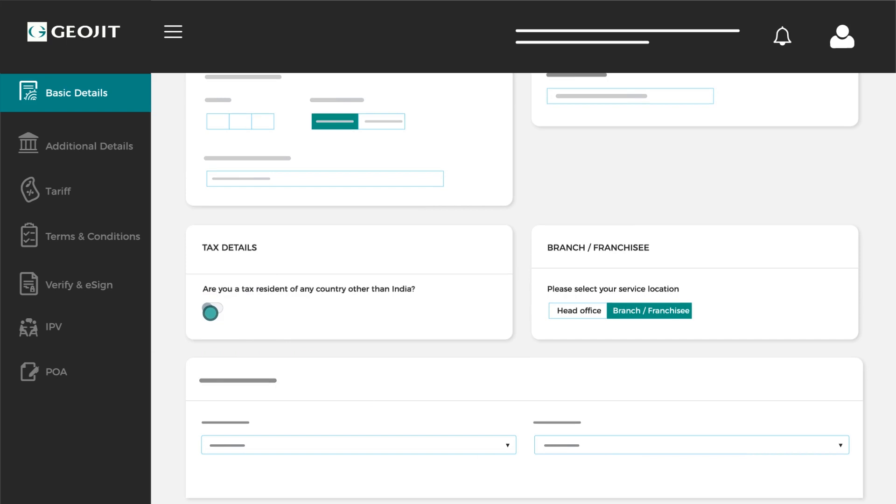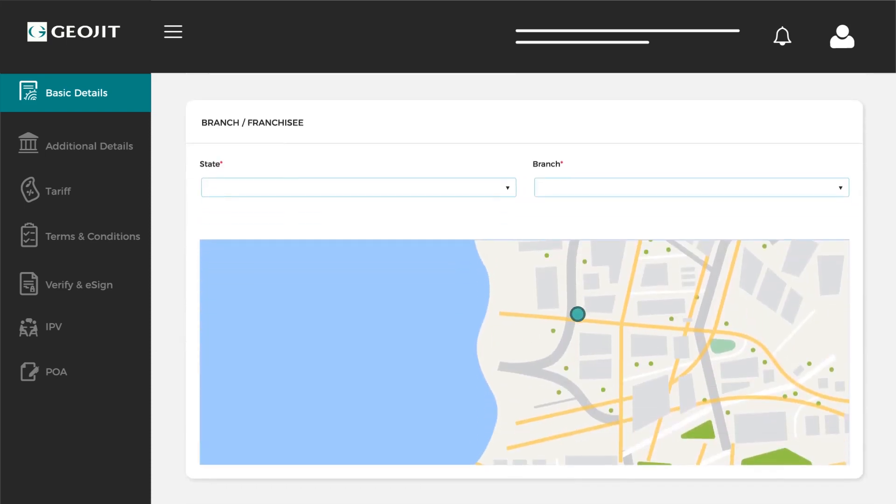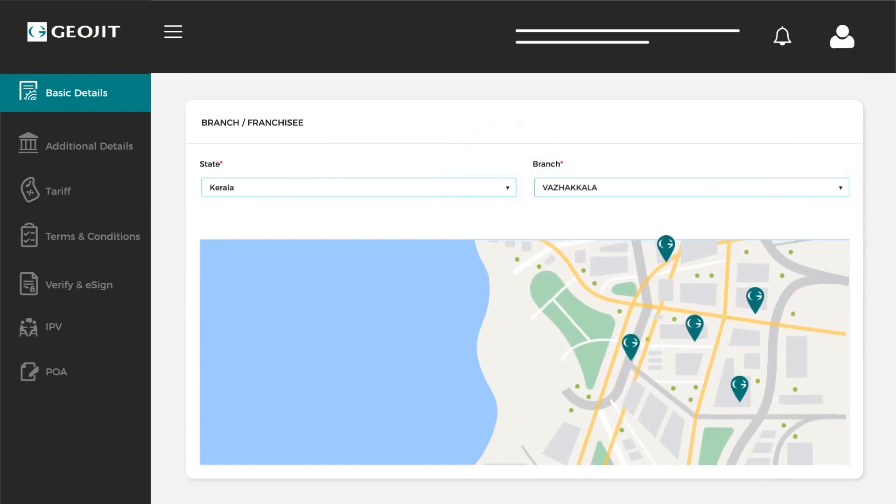Proceed to enter your location under the branch franchise option, and if you wish to be serviced by our customer care, toggle the switch on under the HO option. Choose your state and location from the drop-down list.